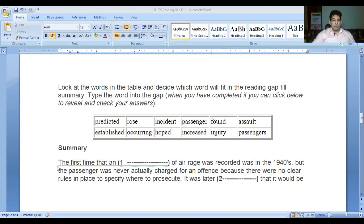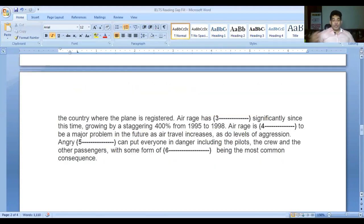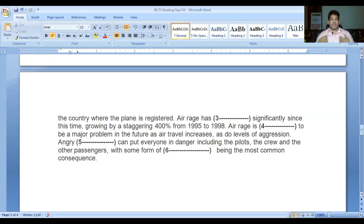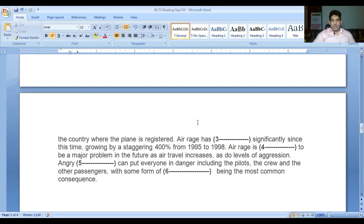Here is the summary: 'The first time that a dash of air rage was recorded was in the 1940s but the passenger was never actually charged for an offense because there were no clear rules in place to specify where to prosecute. It was later dashed that it would be the country where the plane is registered. Air rage has dashed significantly since this time, growing by a staggering 400% from 1995 to 1998. Air rage is dashed to be a major problem in the future as air travel increases, as due levels of aggression - angry dash - can put everyone in danger including the pilots, the crew and the other passengers, with some form of dash being the most common consequence.'